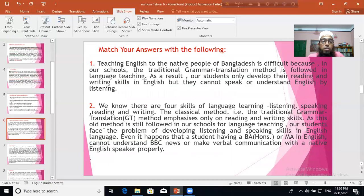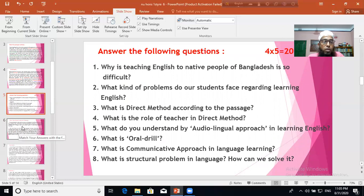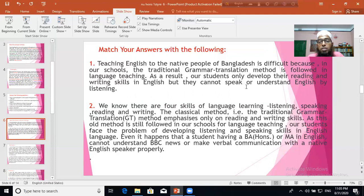Look at the answer for question number one: Why is teaching English to native people of Bangladesh so difficult? Answer: Teaching English to the native people of Bangladesh is difficult because in our schools the traditional grammar translation method is followed in language teaching. As a result, students only develop their reading and writing skills in English but cannot speak or understand English by listening.